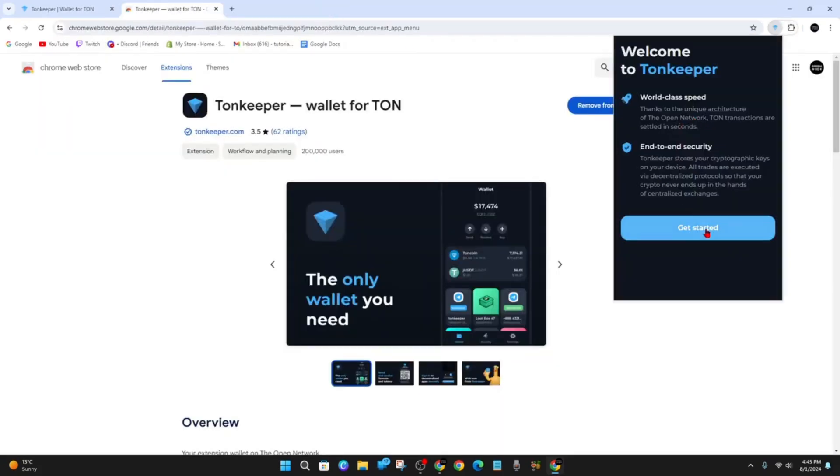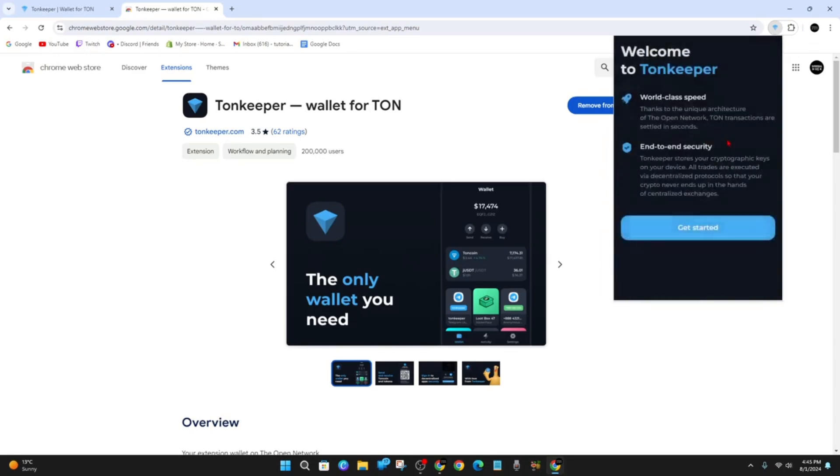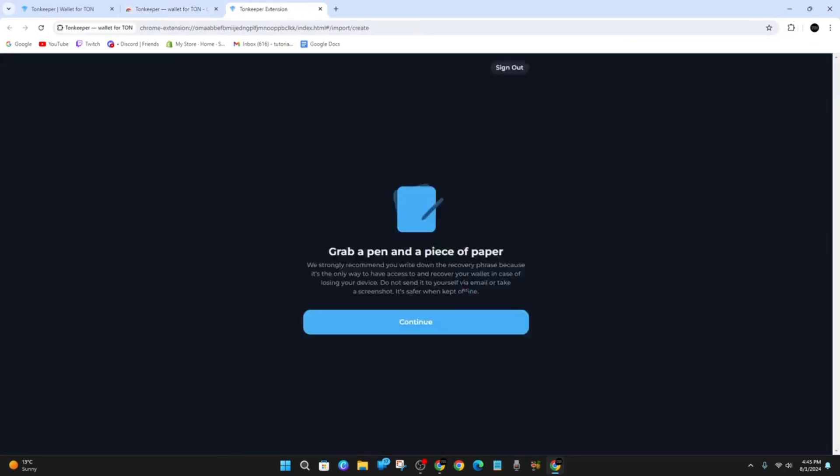Click on Create New Wallet. As you can see, it's just been created.